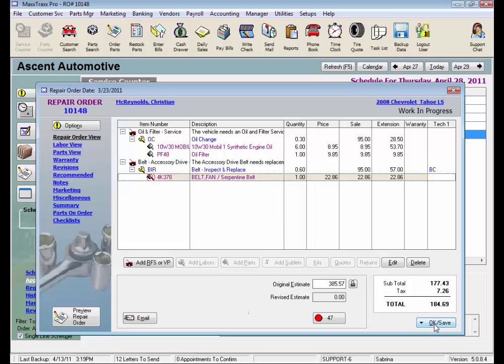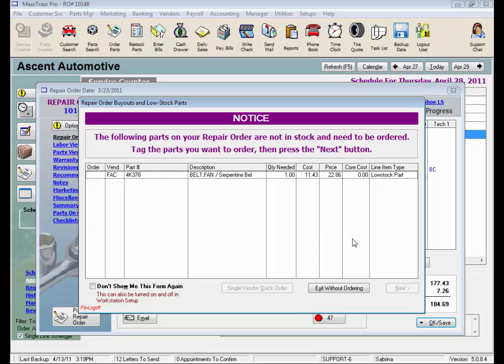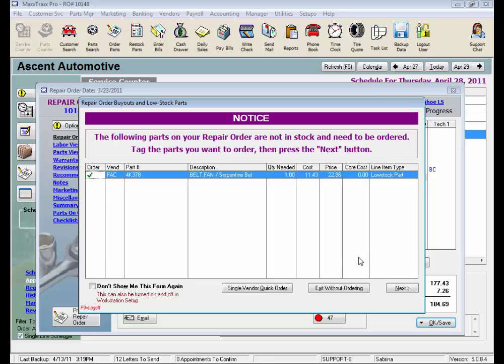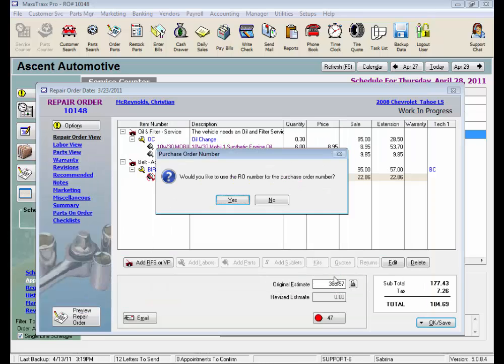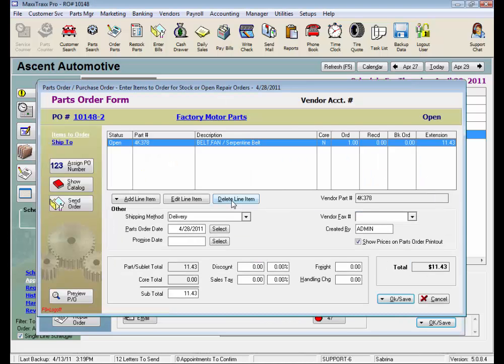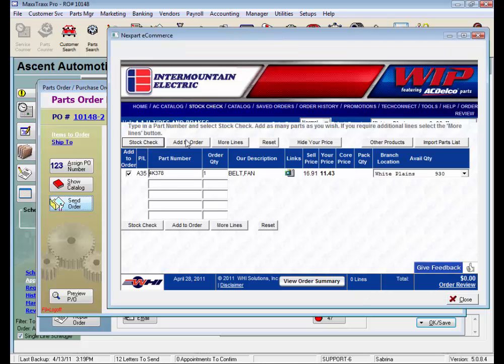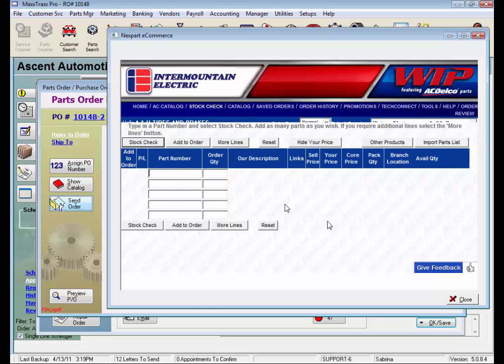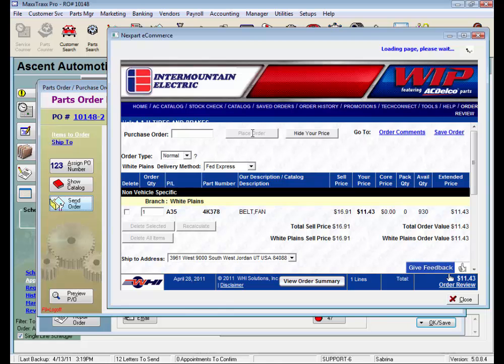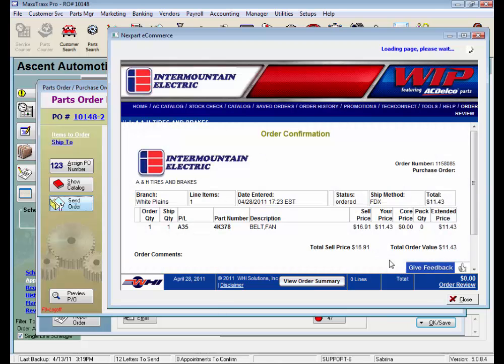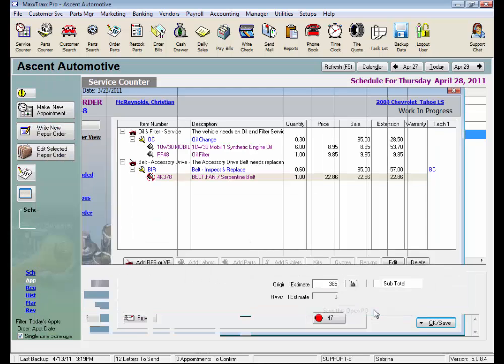If I click on OK Save, my system is set to prompt me. I don't have this part in stock, I need to order that part. I click in the Order column, select the Vendor, create the Parts Order form, use my RO number for the Purchase Order number, and click to send order. Now I need to jump back into this vendor's online ordering and finish the order, and then close. Then my Parts Order form says Submitted, and I can just save and close this Parts Order form.